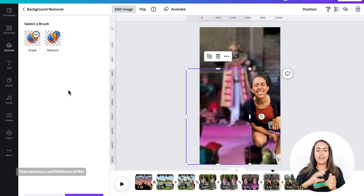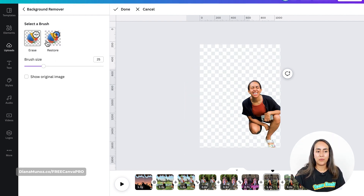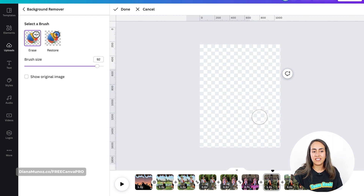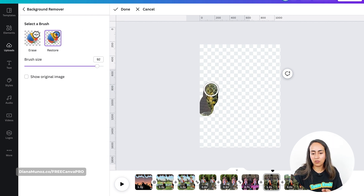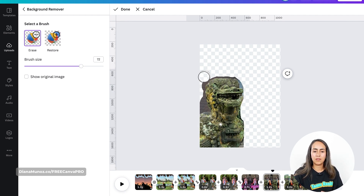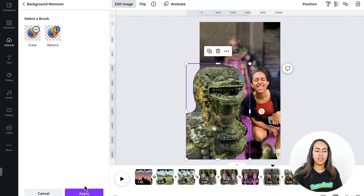In this case, because Canva is recognizing this element as part of the background, it disappeared. So let's go to Restore, erase myself, and then restore the dragon that we see on the left. Remember that this is a collage, so it doesn't need to be perfect. I think I'm going to leave this one like this, then Done and Apply.